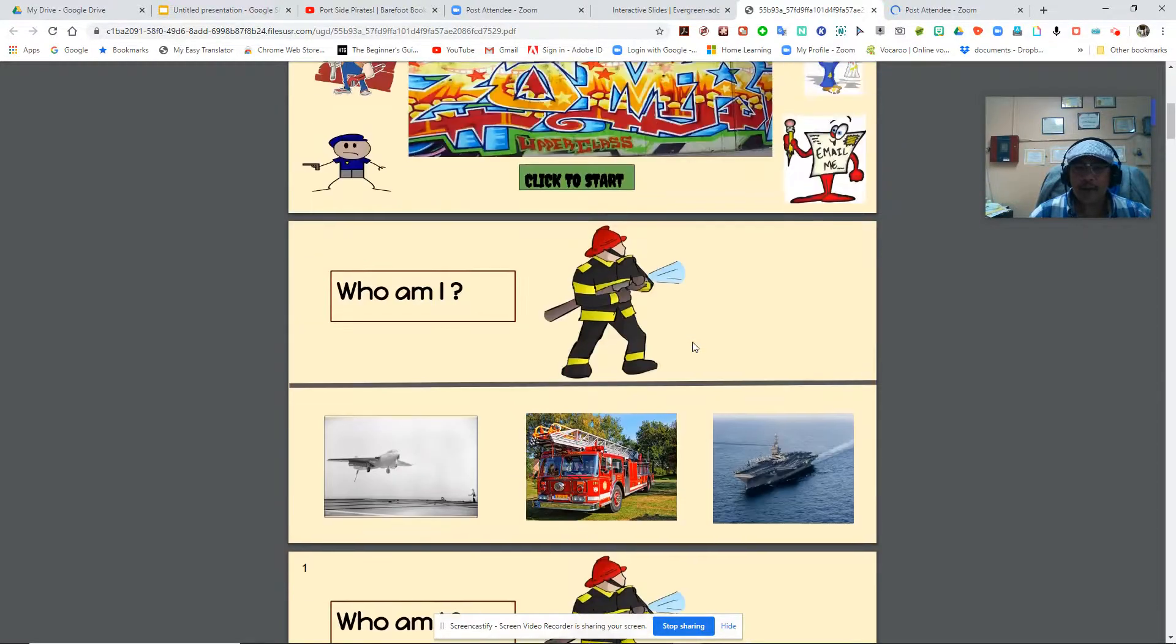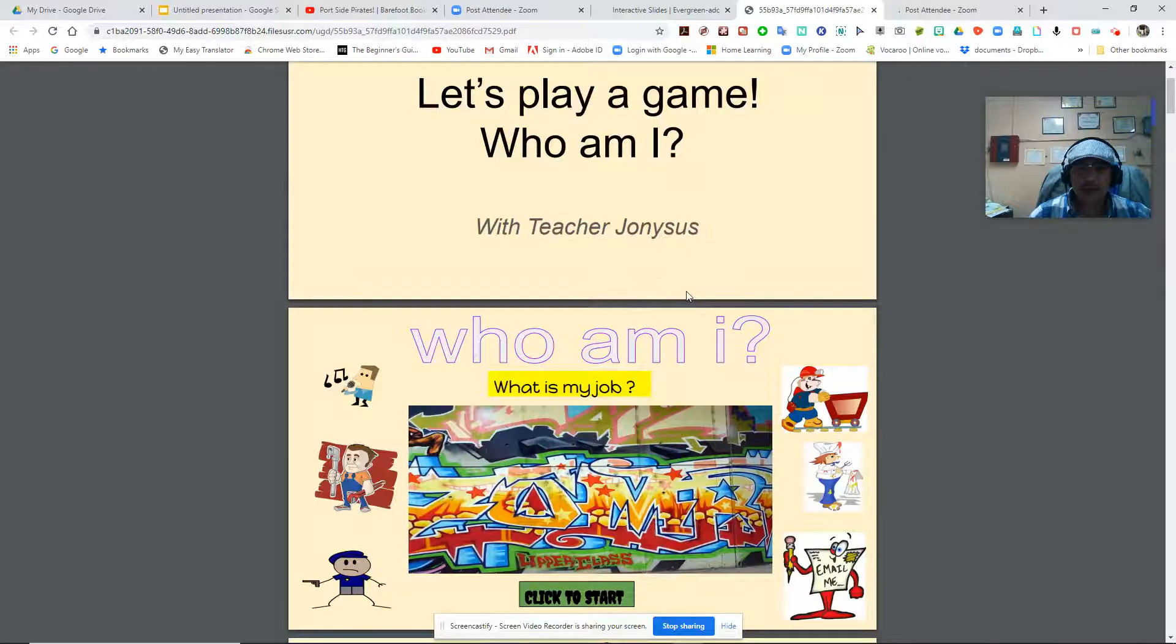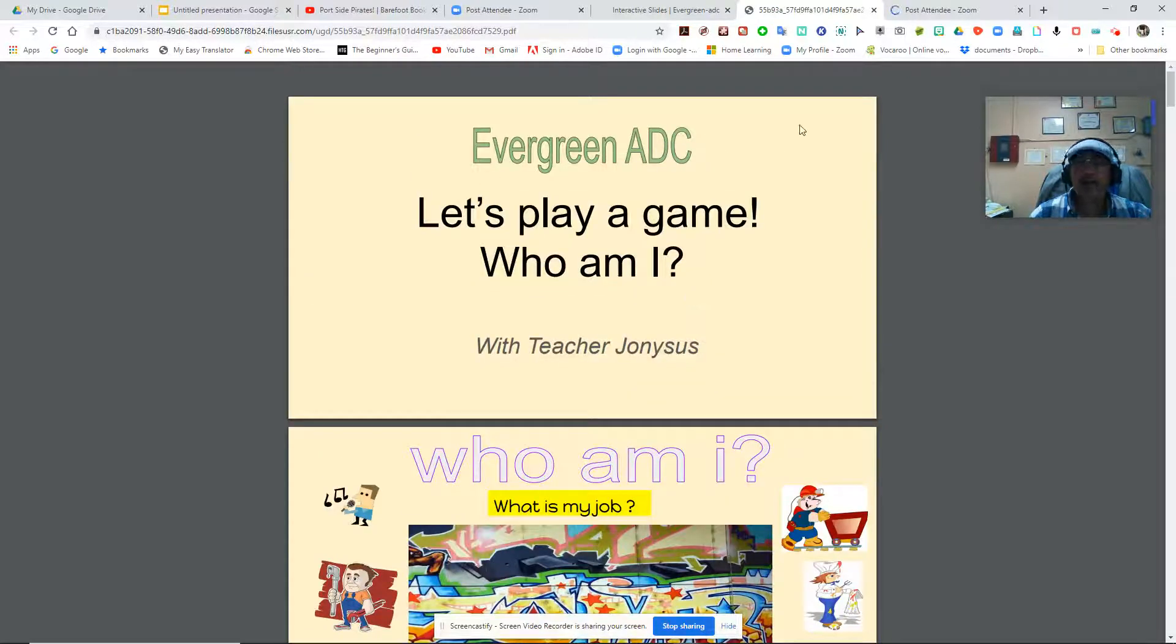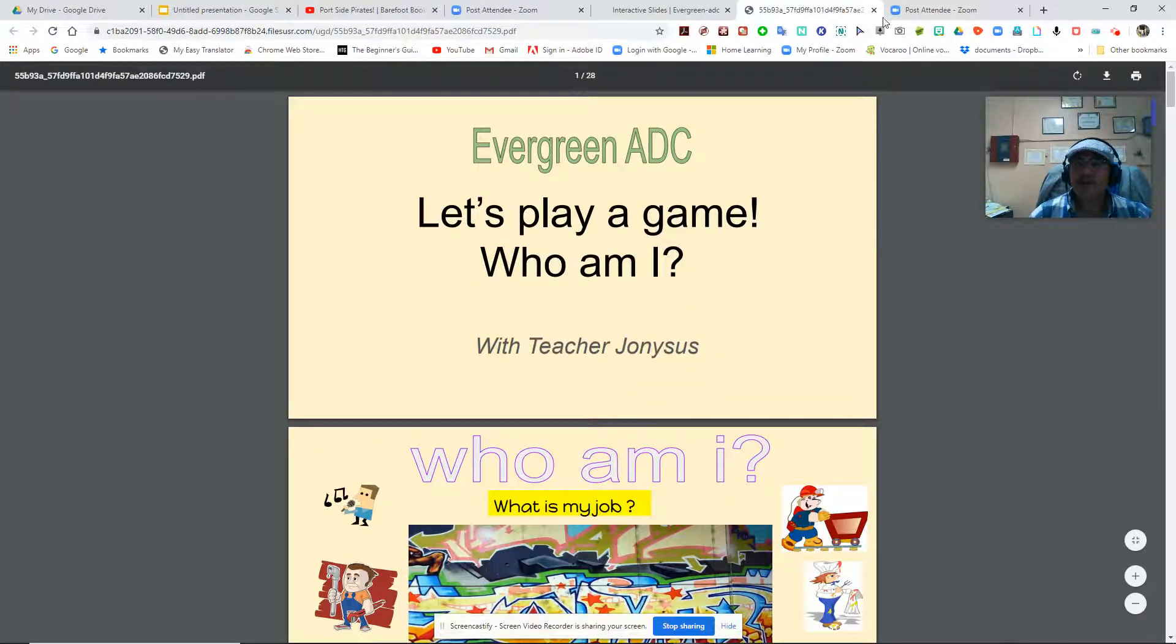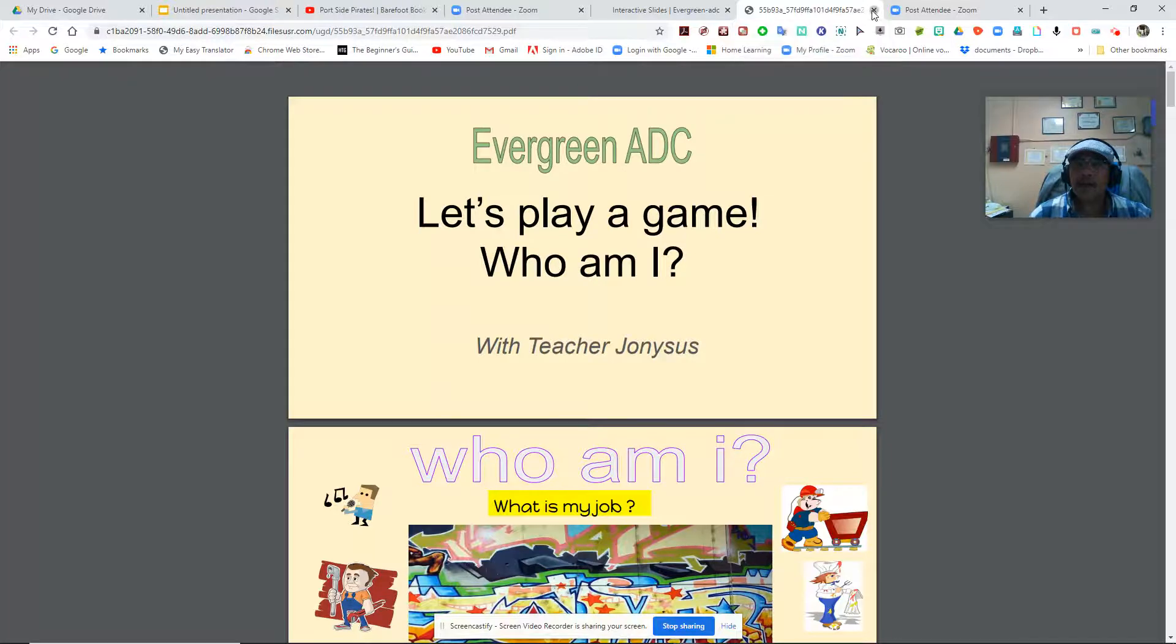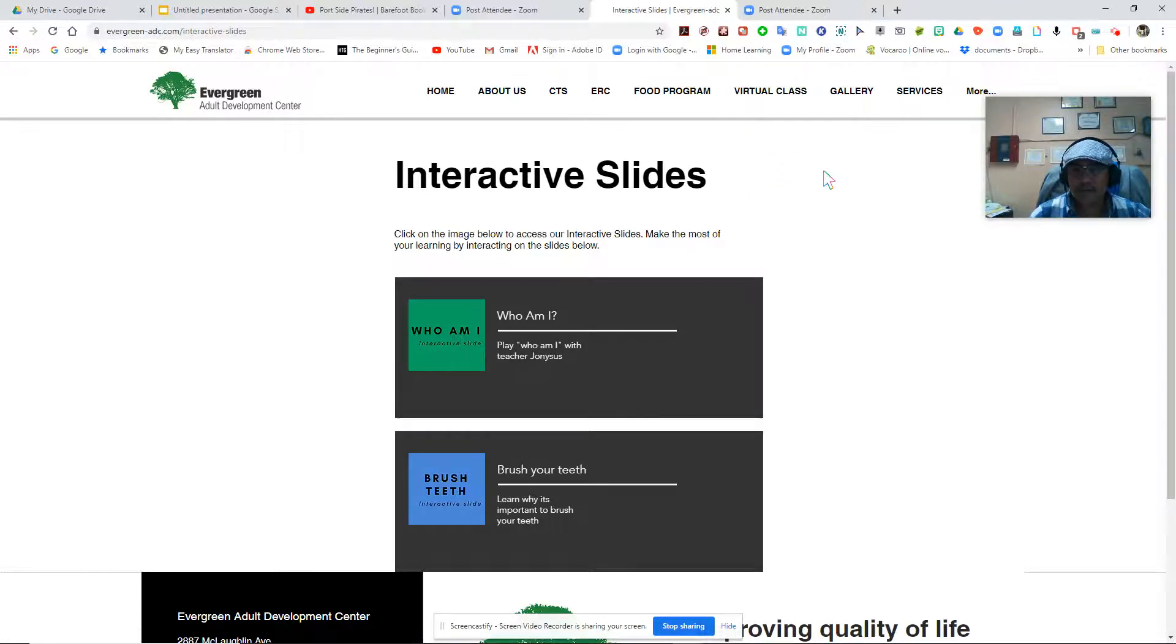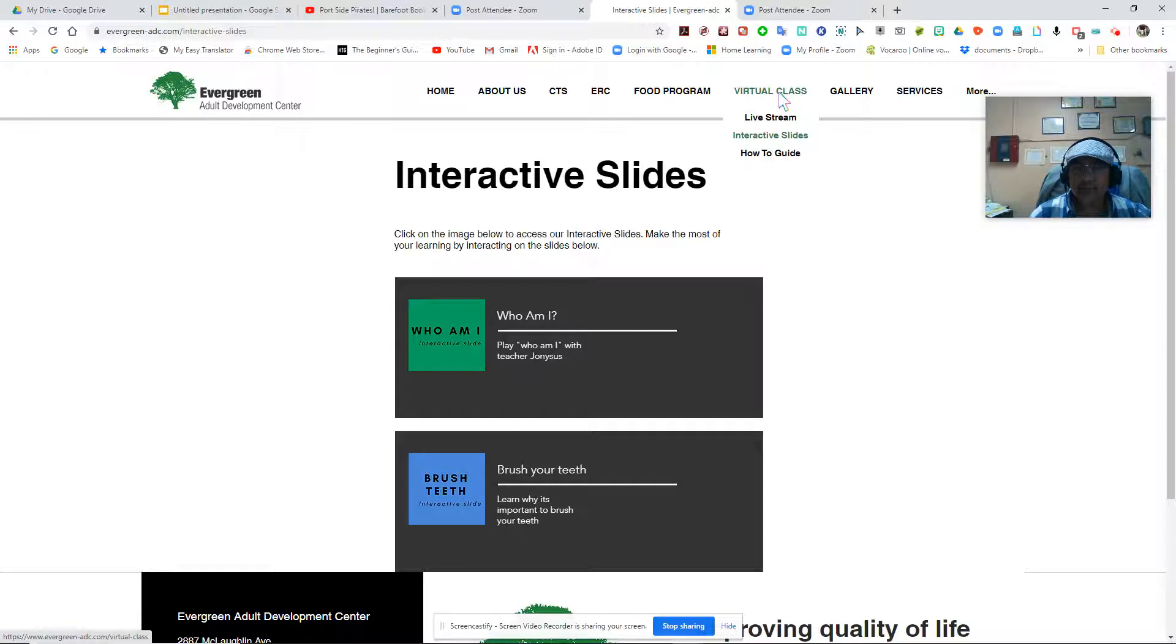It's pretty good information and at the same time it's fun. That's one of our interactive slides. If for some reason you wanted to check the How-To Guide, go to Virtual again and then select How-To Guide.